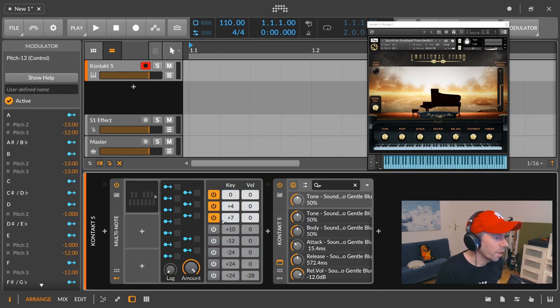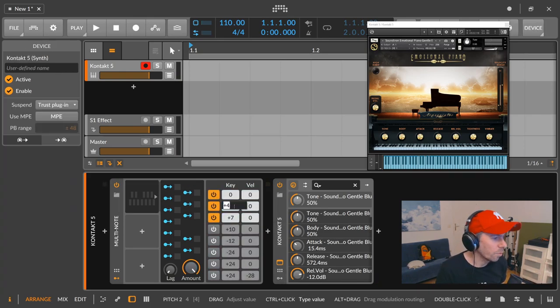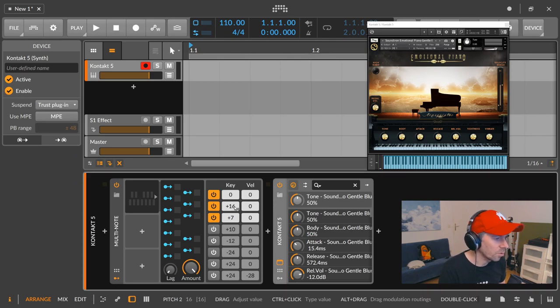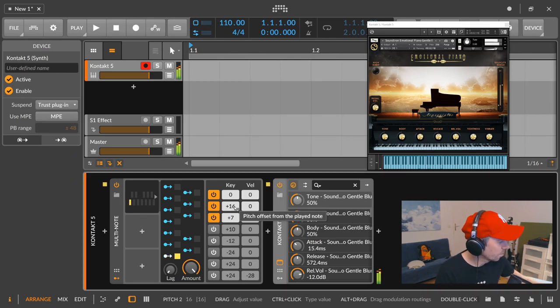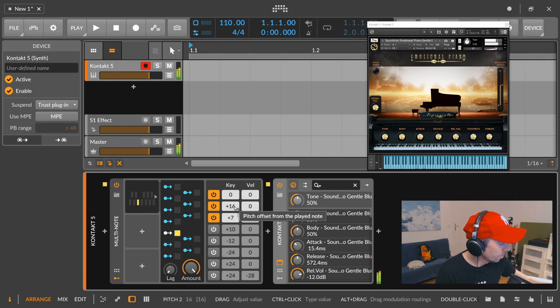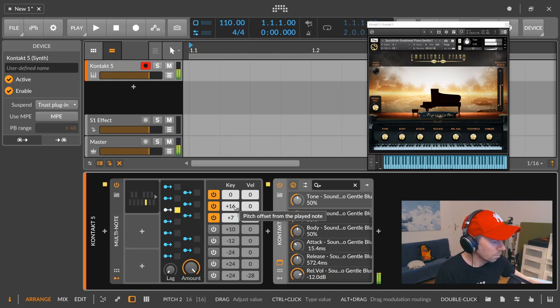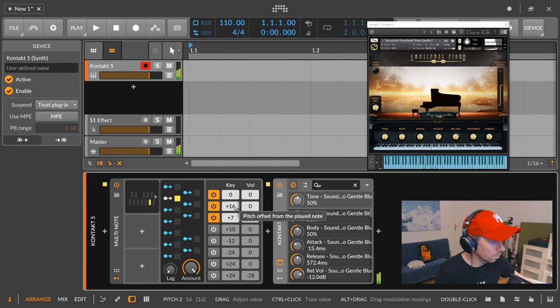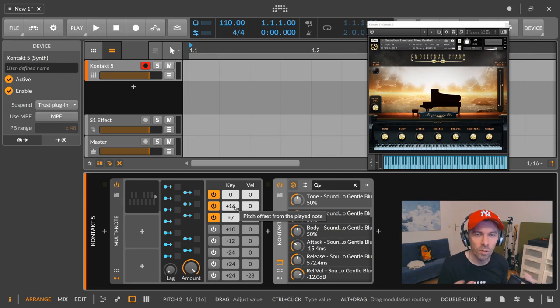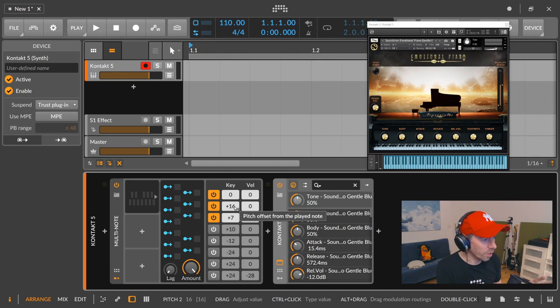Okay, and now we can apply the same trick as before. We can use instead of plus four, we can use plus 16. And it sounds much better because all the notes are closer together inside the sequence. So these are tricks you can do with the Pitch 12 modulator and the multi-note.